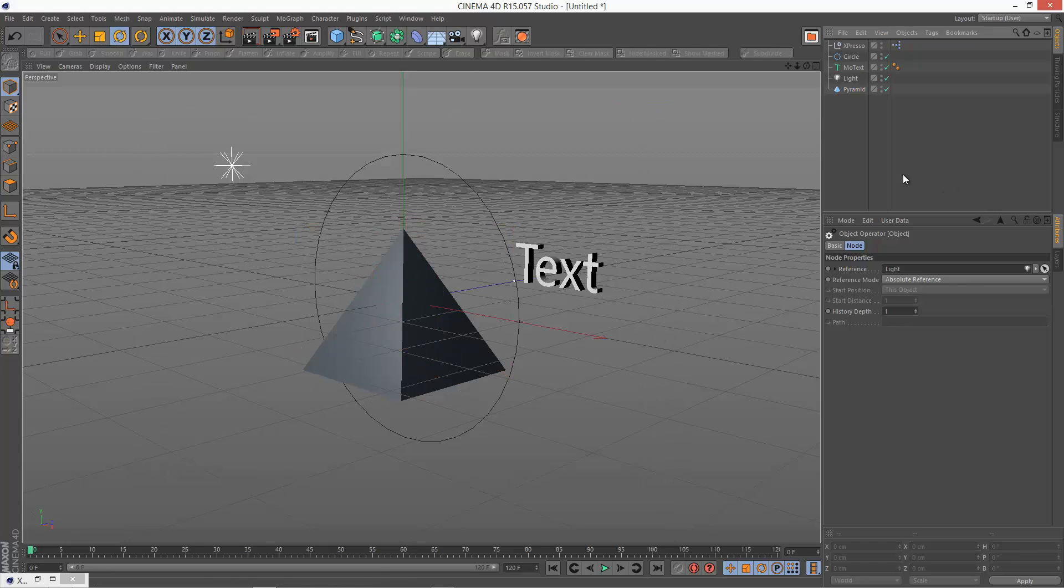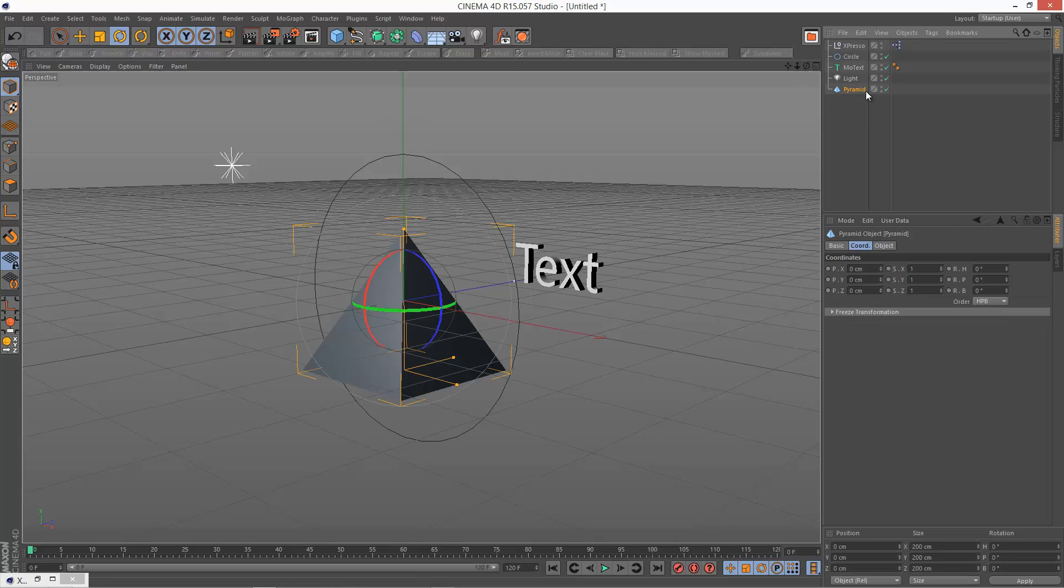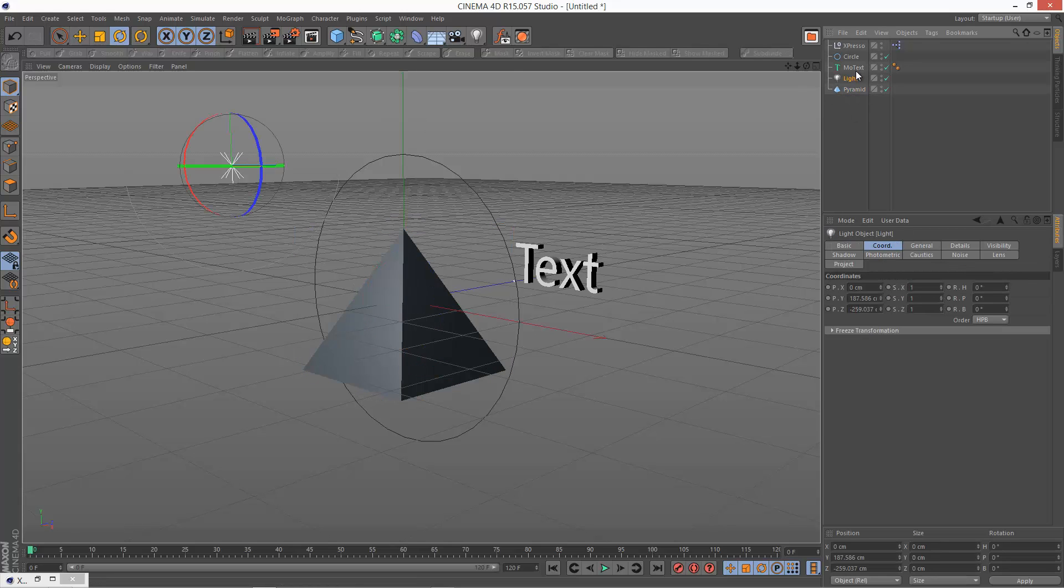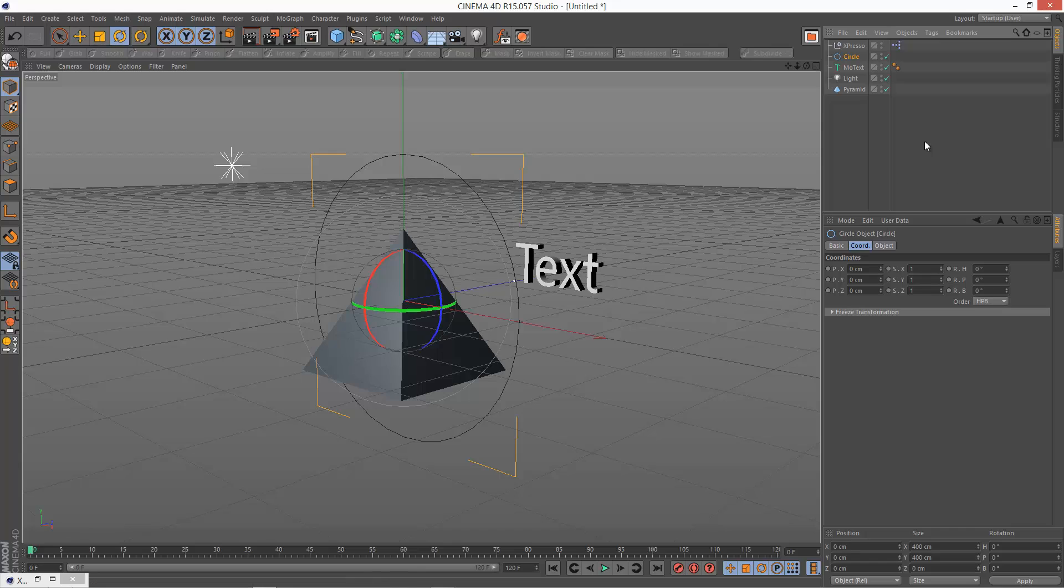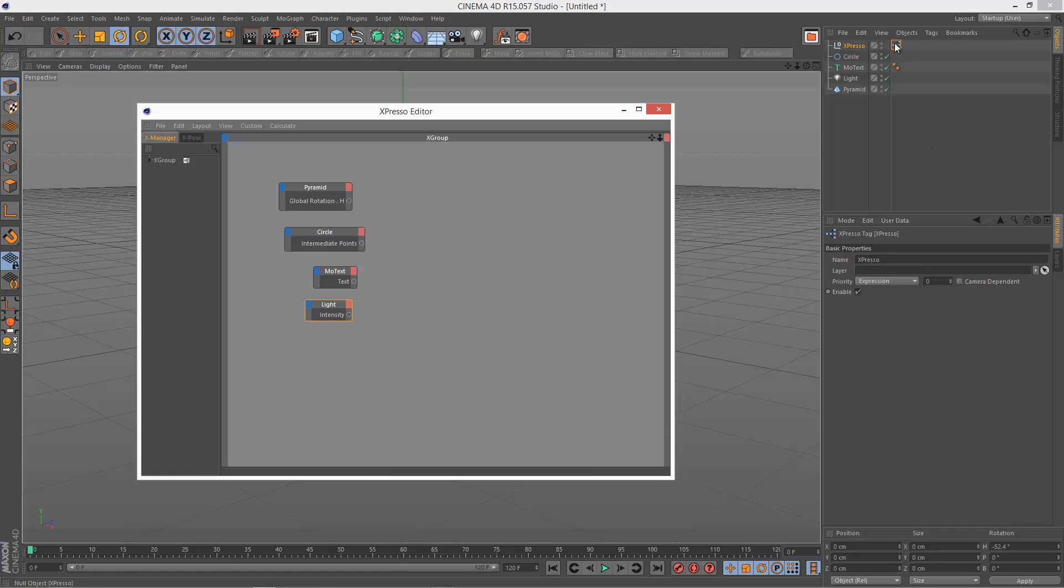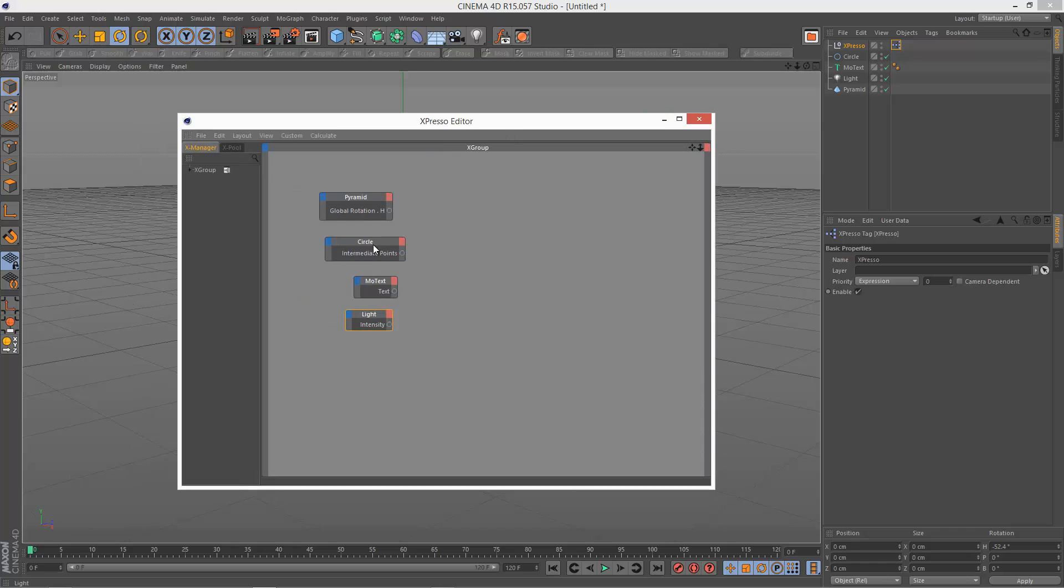I've created a few objects here in the scene. I've got a pyramid, a light, a multi-text object, a circle spline, and then I've got my Expresso null with an Expresso tag and that's the editor.